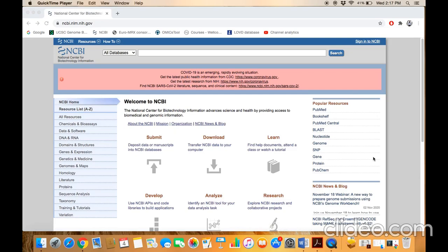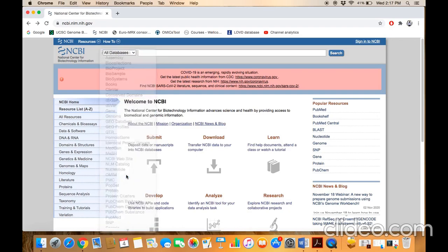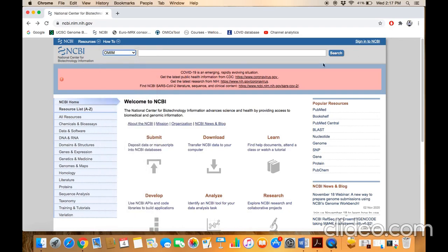You can access this database through NCBI — the National Center for Biotechnology Information. This is the home page of NCBI. You can go to the OMIM database by clicking on the drop-down list, selecting the OMIM option, and clicking Search.